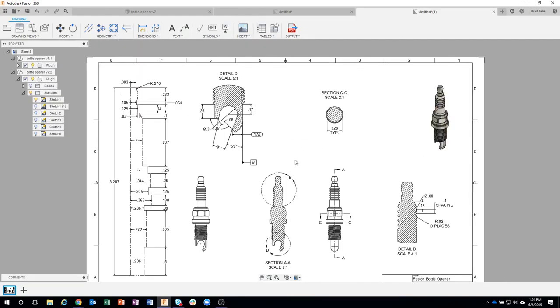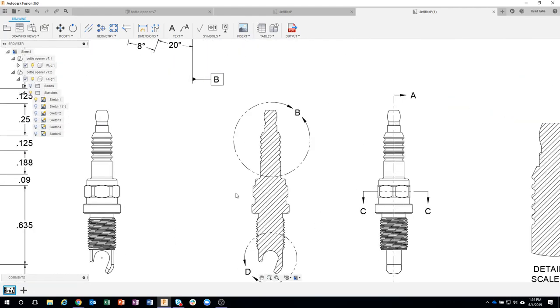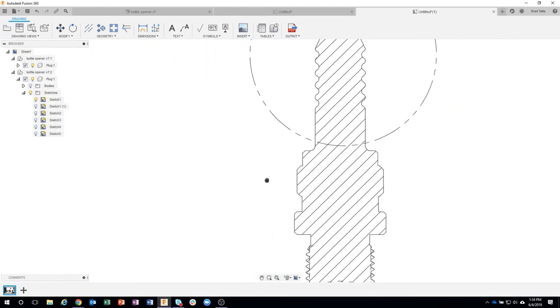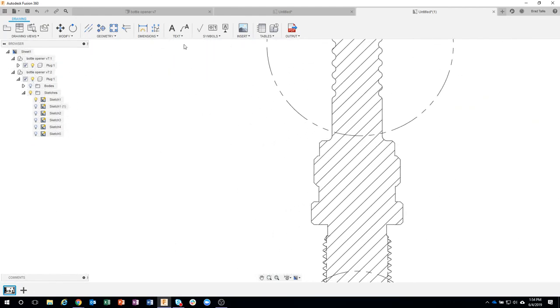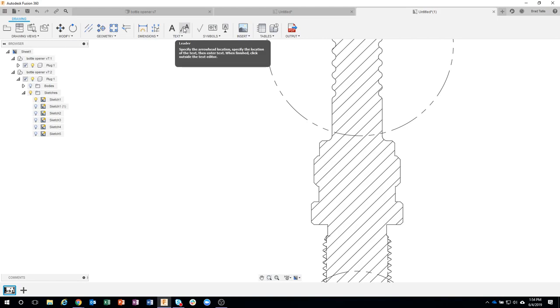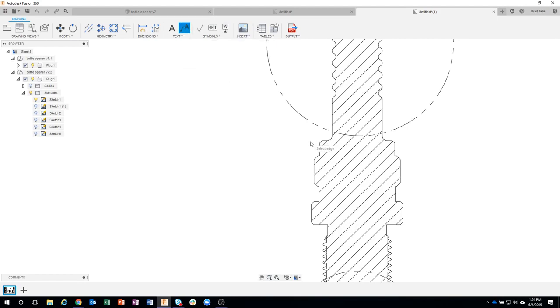So let me go ahead and zoom up here, and I'm going to create a text with leader. So you can see this A with a leader. So I'm going to go ahead and click on that. And I might pick this, let's just do maybe, I'll do this guy.